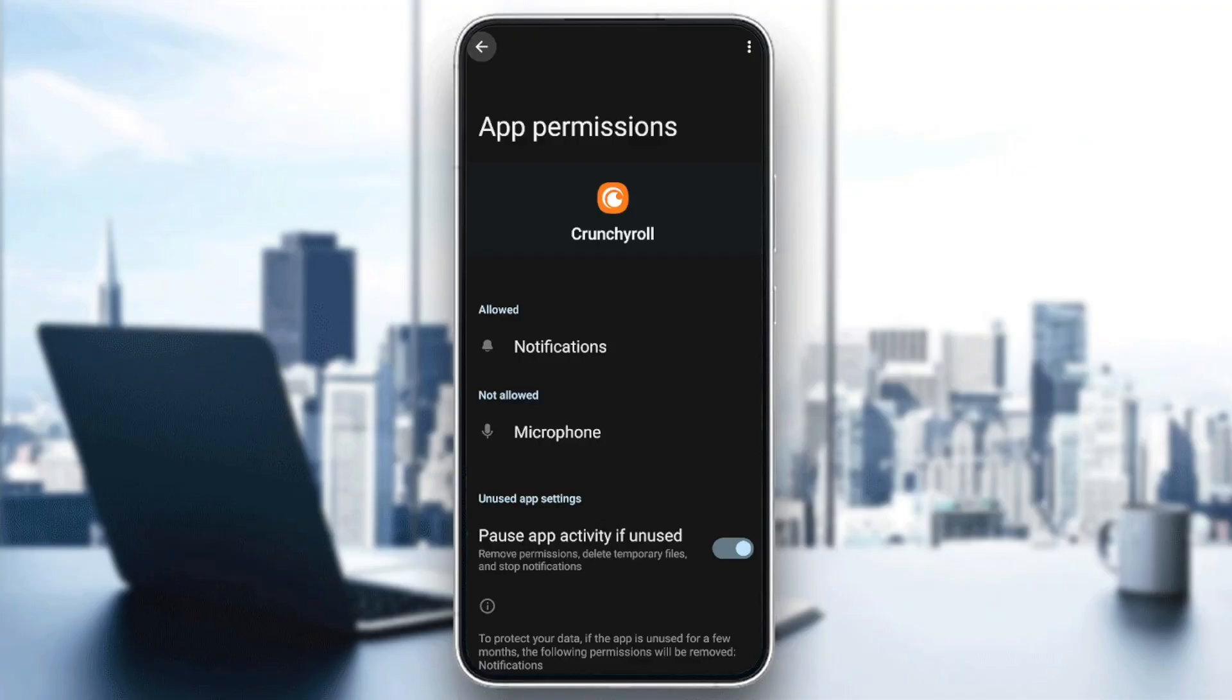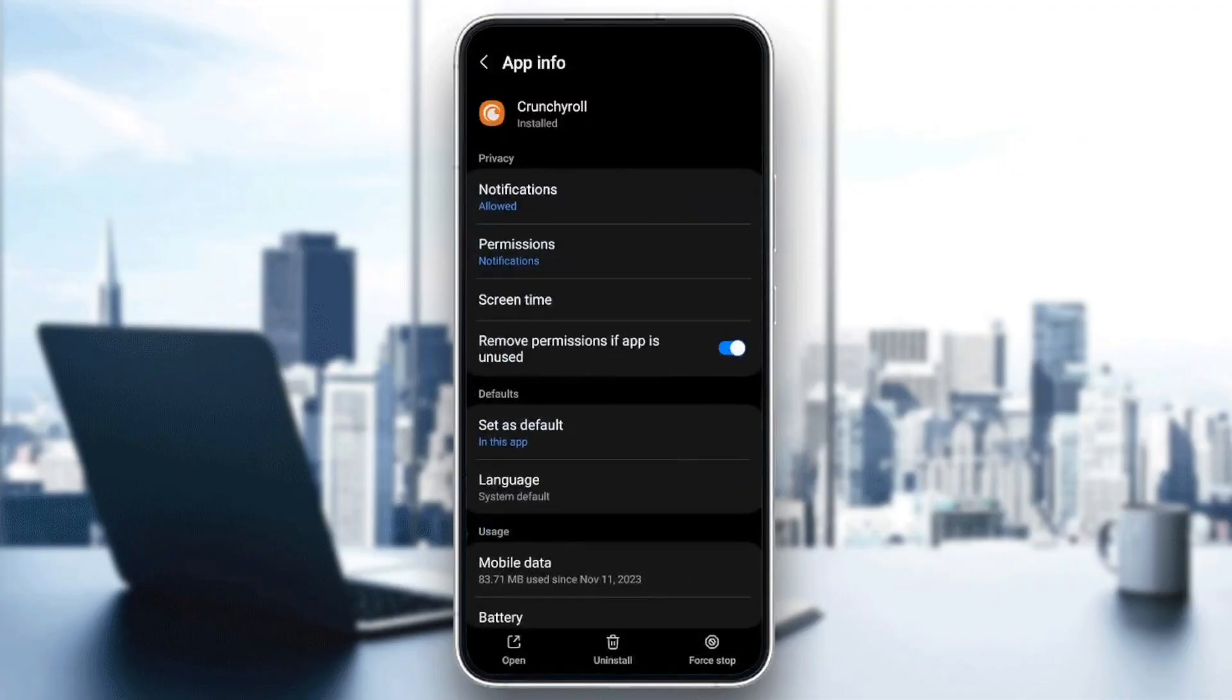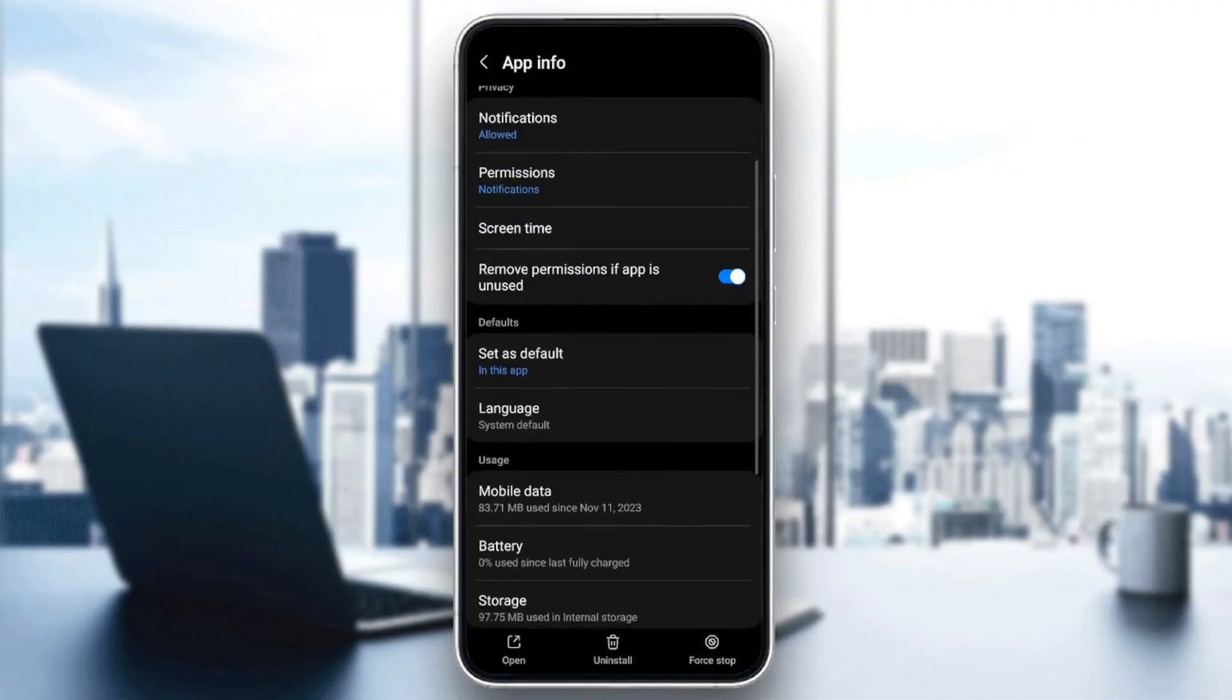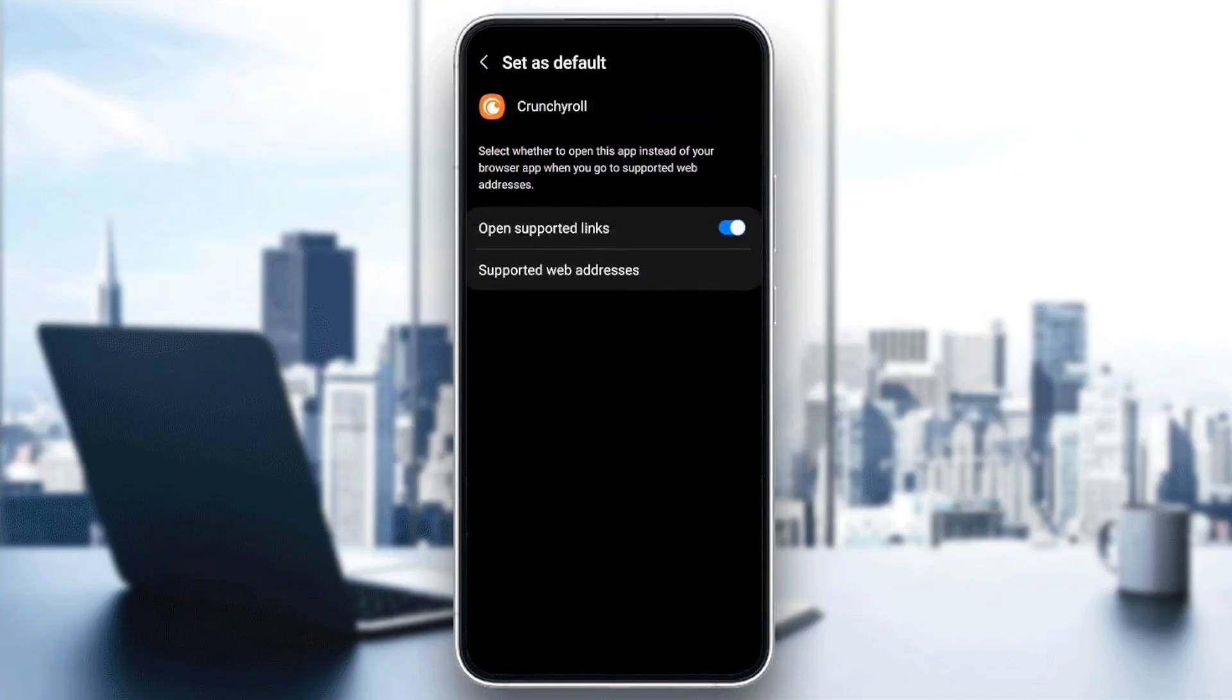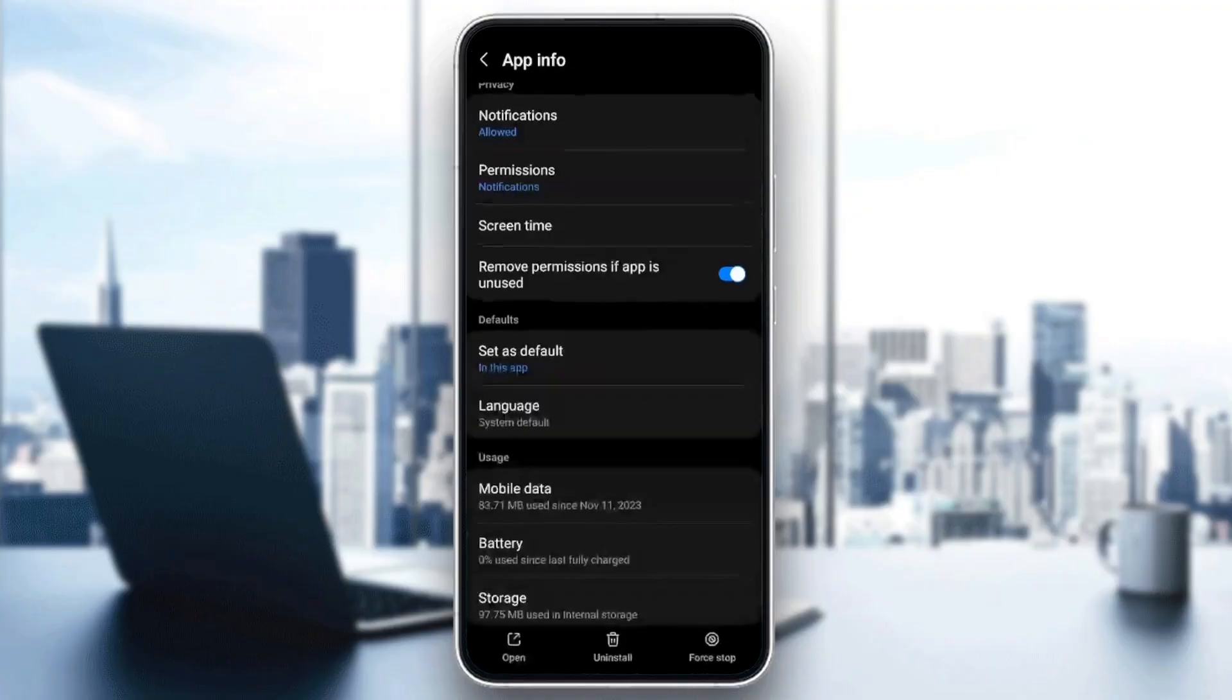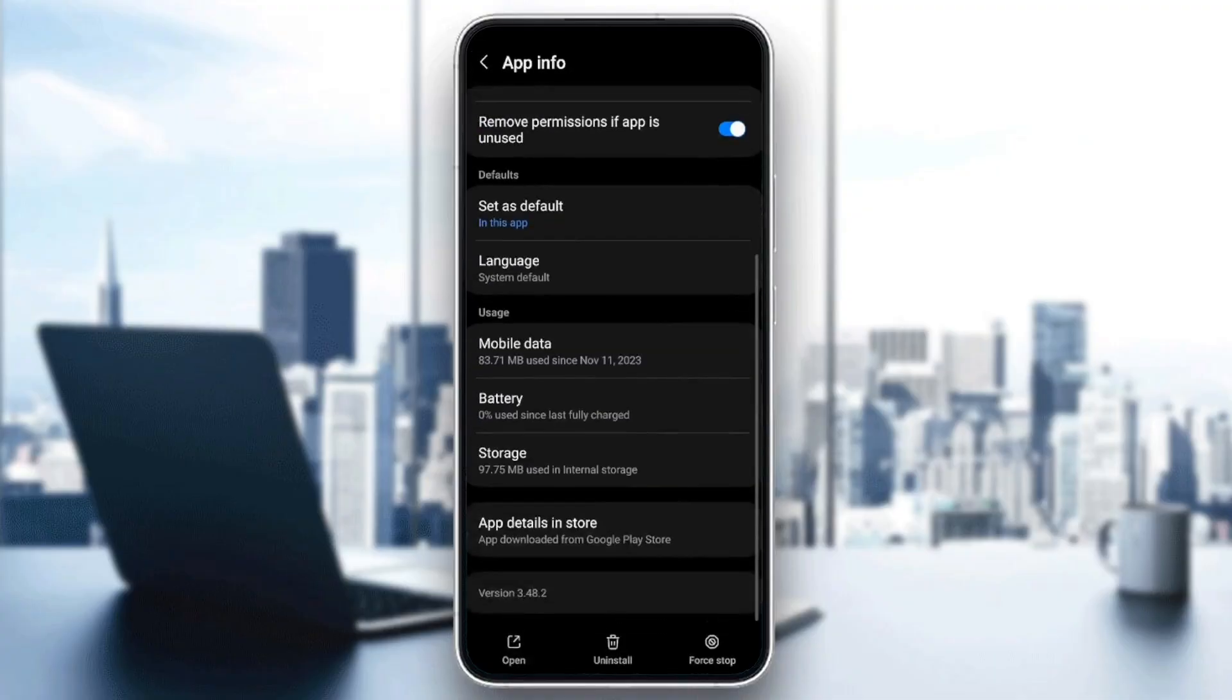In 'Set as default', make sure that you set it as default to open the supported links. Now scroll down until you find Storage.